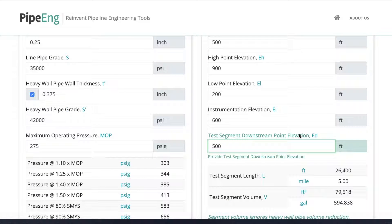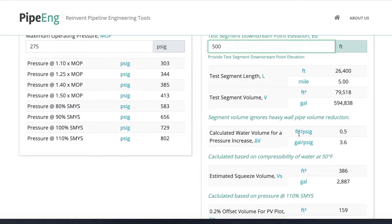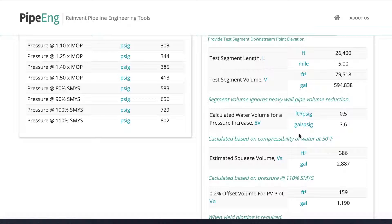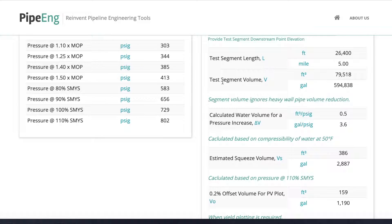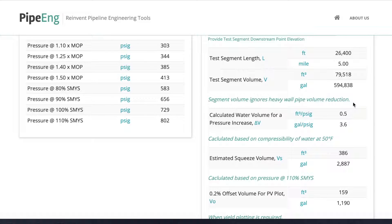Once we finish all the pipe profile and length inputs, let's take a look at the first result section. We can see we have test segment length, five miles as we put it in, and we have test segment volume. This is empty pipe volume that with zero pressure, obviously. We have a note here saying that segment volume ignores heavy wall pipe volume reduction. So if we have inputs about heavy wall pipe, that's usually a fairly short section compared to the entire length, so the volume reduction is negligible in this case.